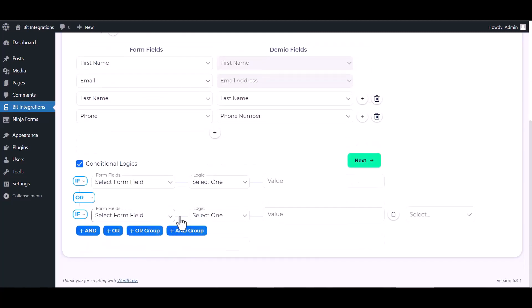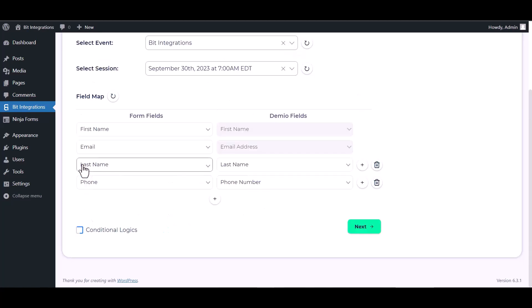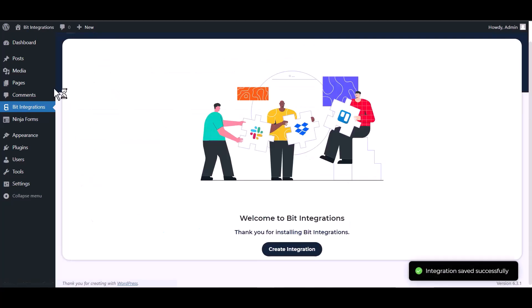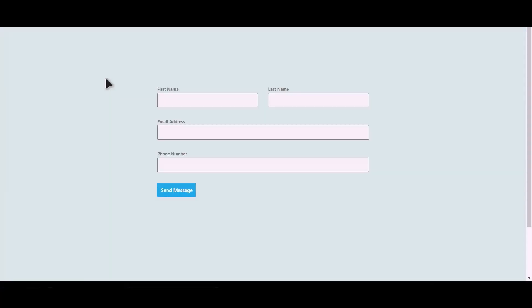Here are some advanced features and conditional logic you can use for your own requirement. Next, finish and save it. Let's submit a form.